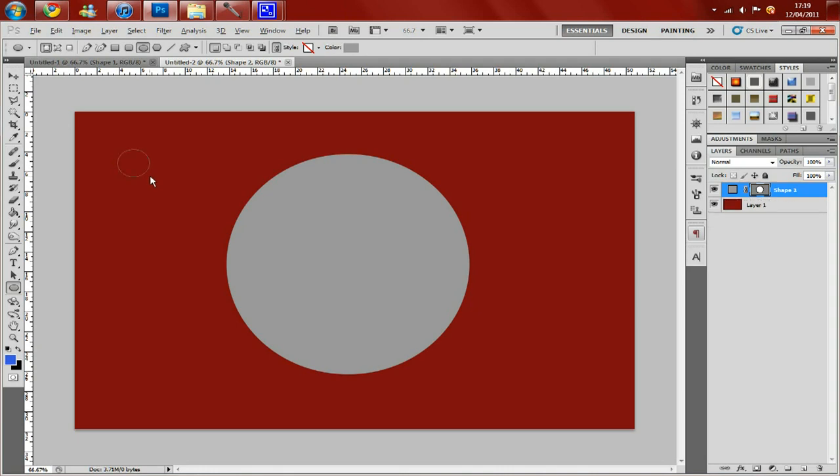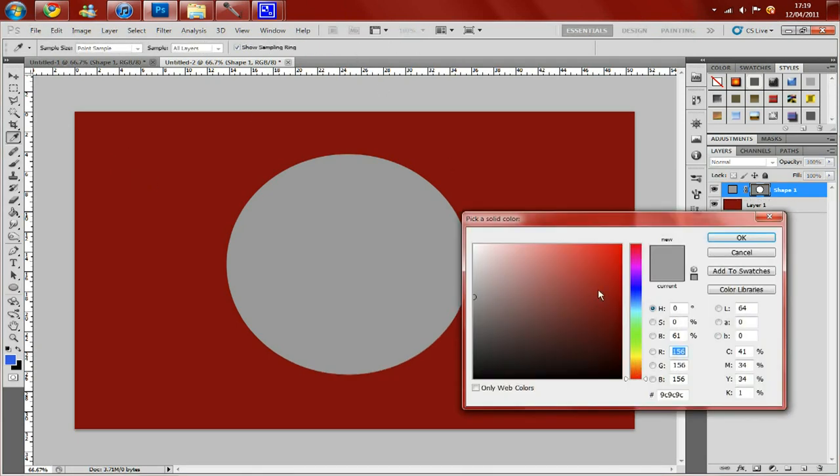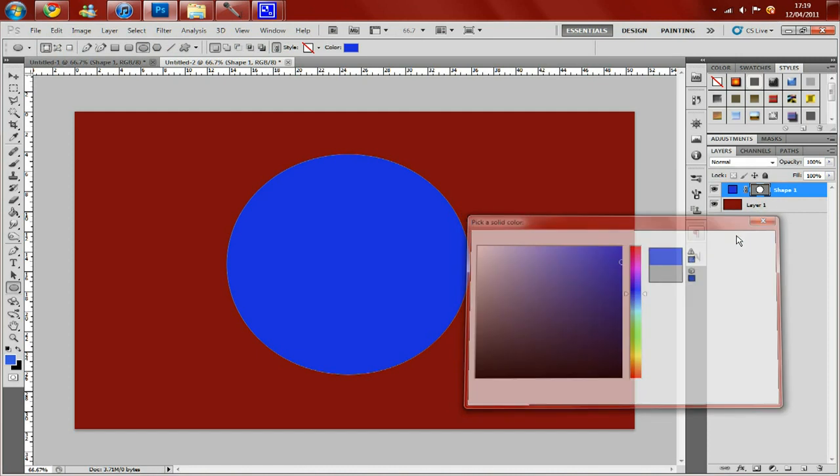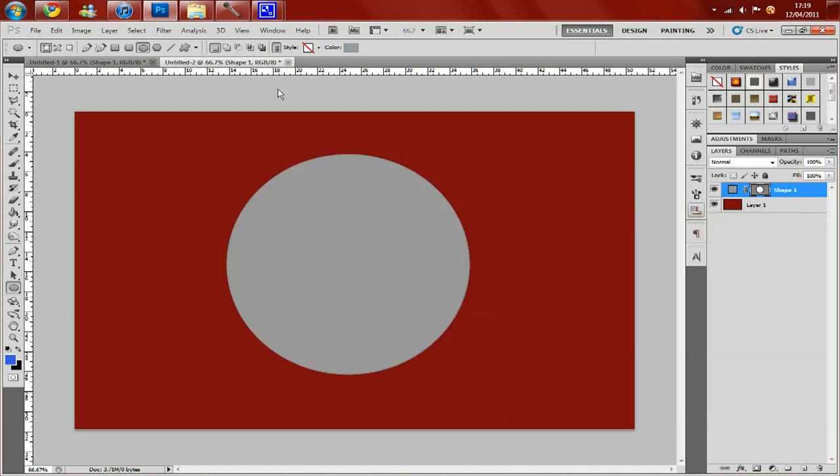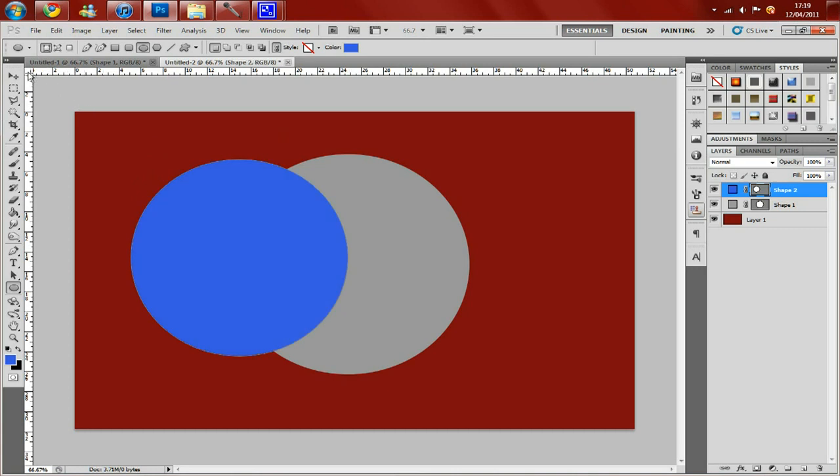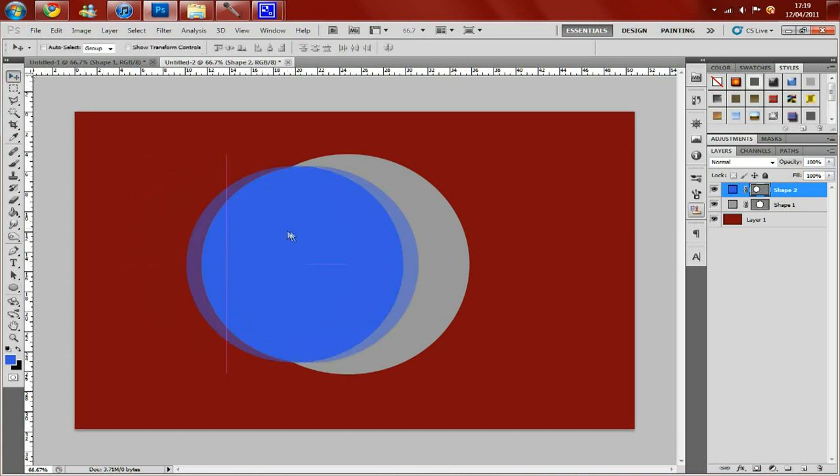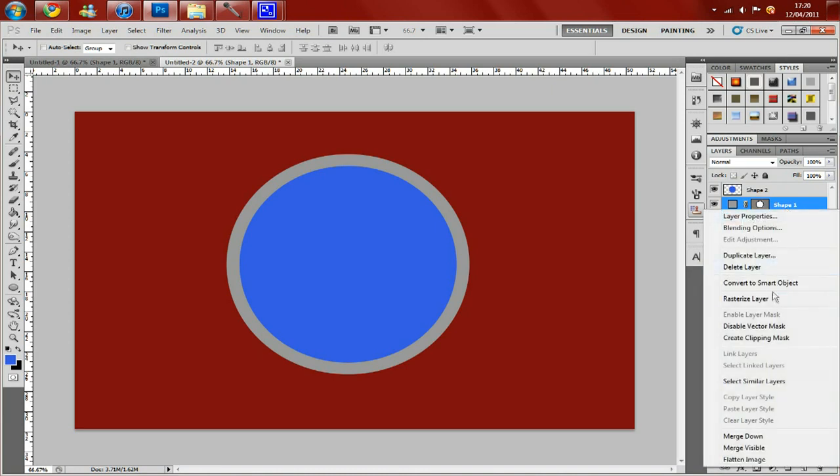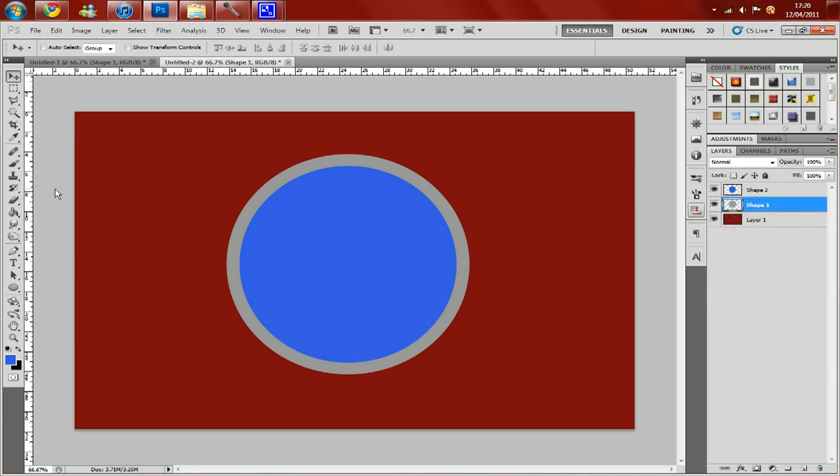For some reason that wasn't working I don't know why. But I'll drag that out. And I'm going to rasterize the two shape layers. And once you've done that you've got your kind of basis of your sticker.